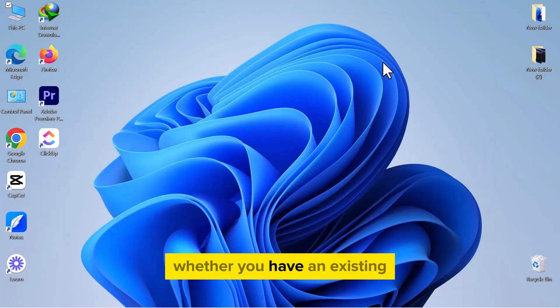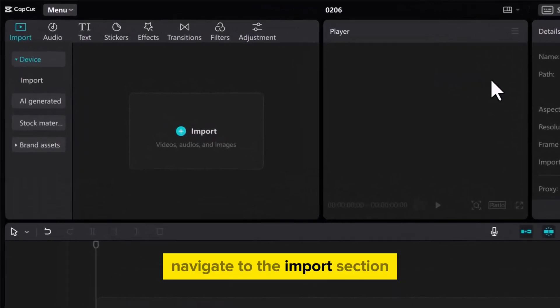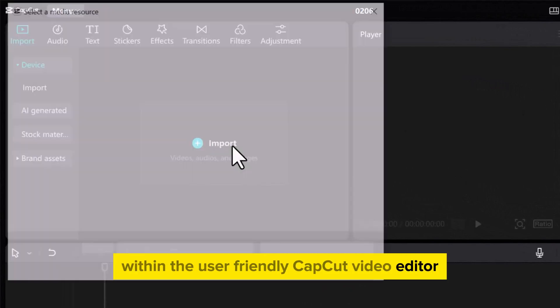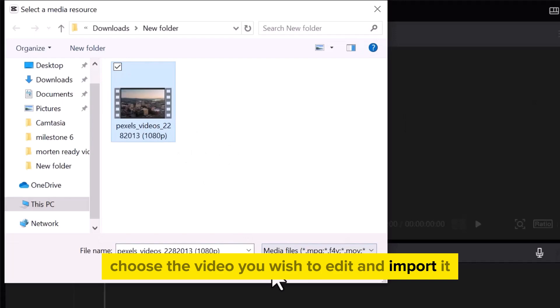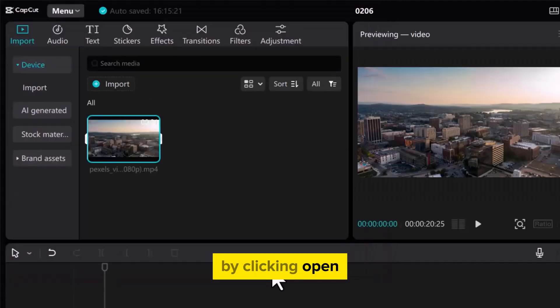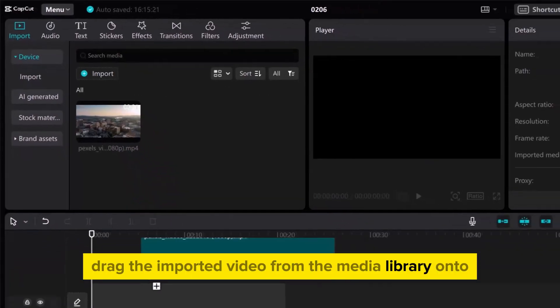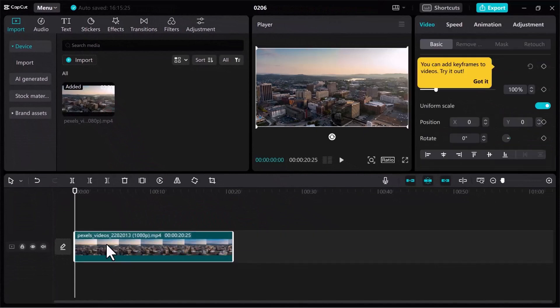Whether you have an existing project or starting a new one, navigate to the Import section within the user-friendly CapCut Video Editor. Choose the video you wish to edit and import it by clicking Open. Drag the imported video from the media library onto the timeline at the bottom of the screen.